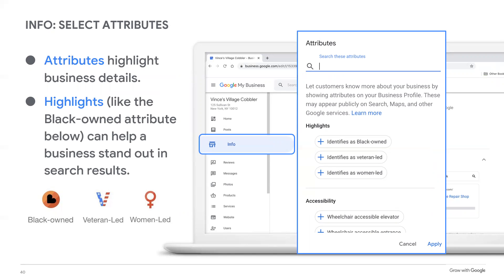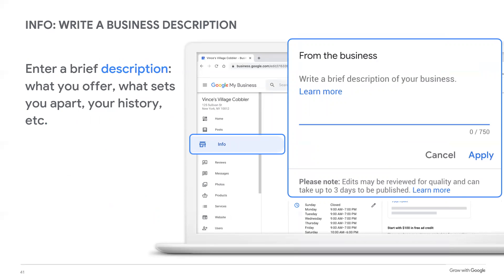You will also notice a section called Health and Safety. Examples include mask required, temperature checked, appointment required, and safety dividers at checkout. The attributes you select may be visually highlighted in search results, helping your business stand out even more. Check back regularly to see if additional attributes are available for your business profile. Next, you'll write a brief description of your business, up to 750 characters. This should be an introduction to your business that tells the customer what they most need to know about you. Review this section periodically and make sure you update it with any major changes. In most cases, only the first sentence or two will display in search results — a searcher can click to read the full description, so put the most important information first.